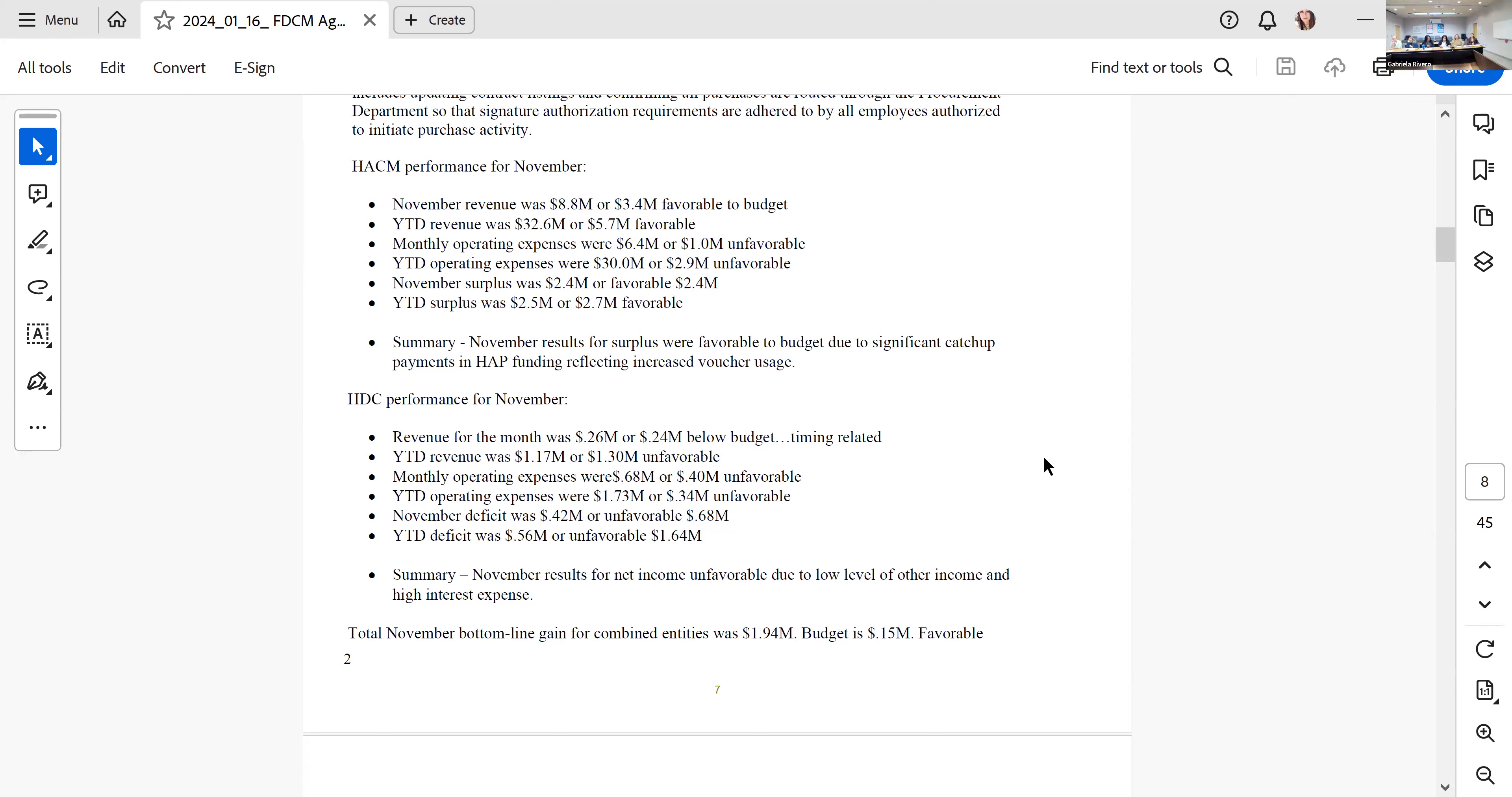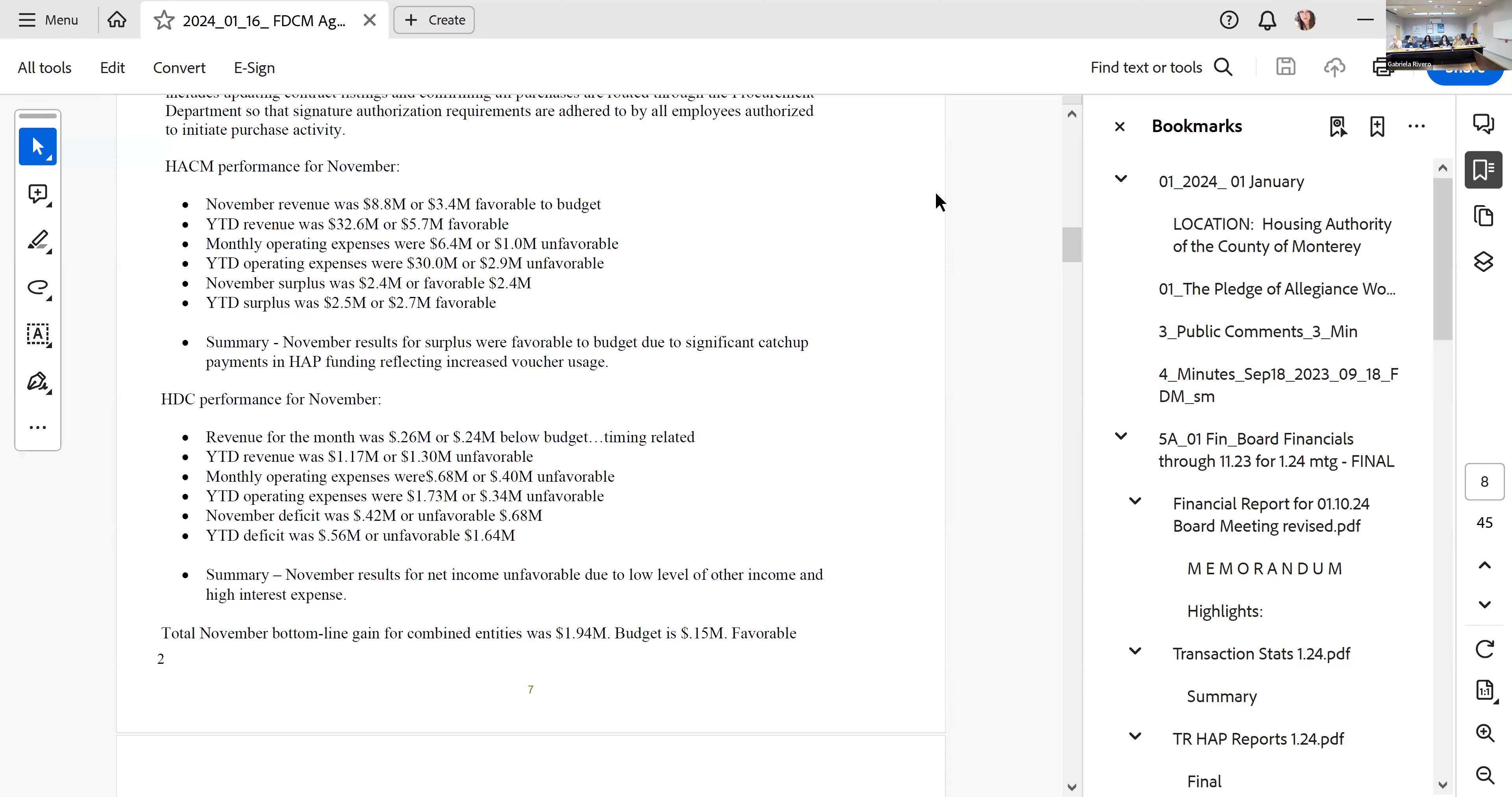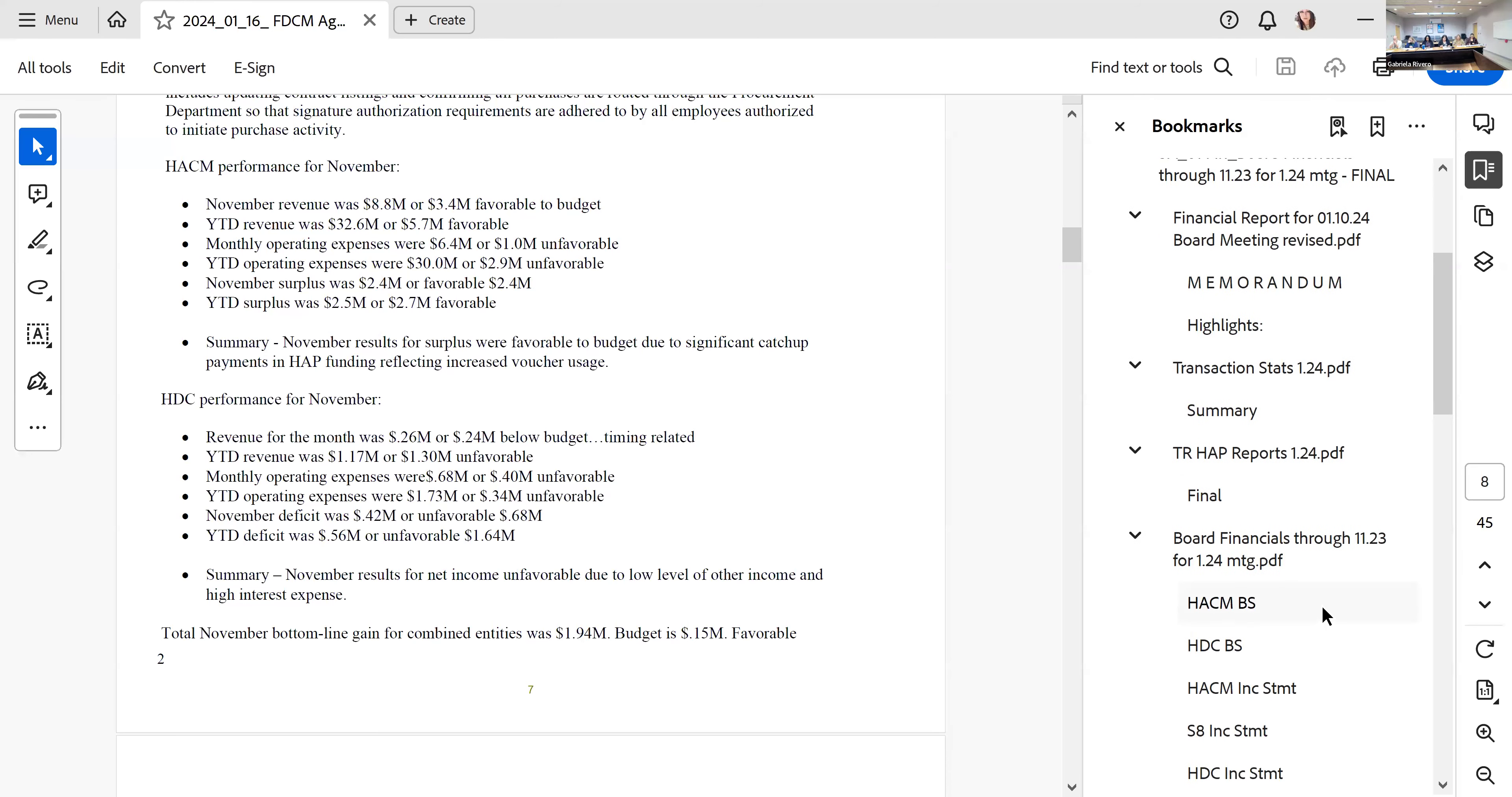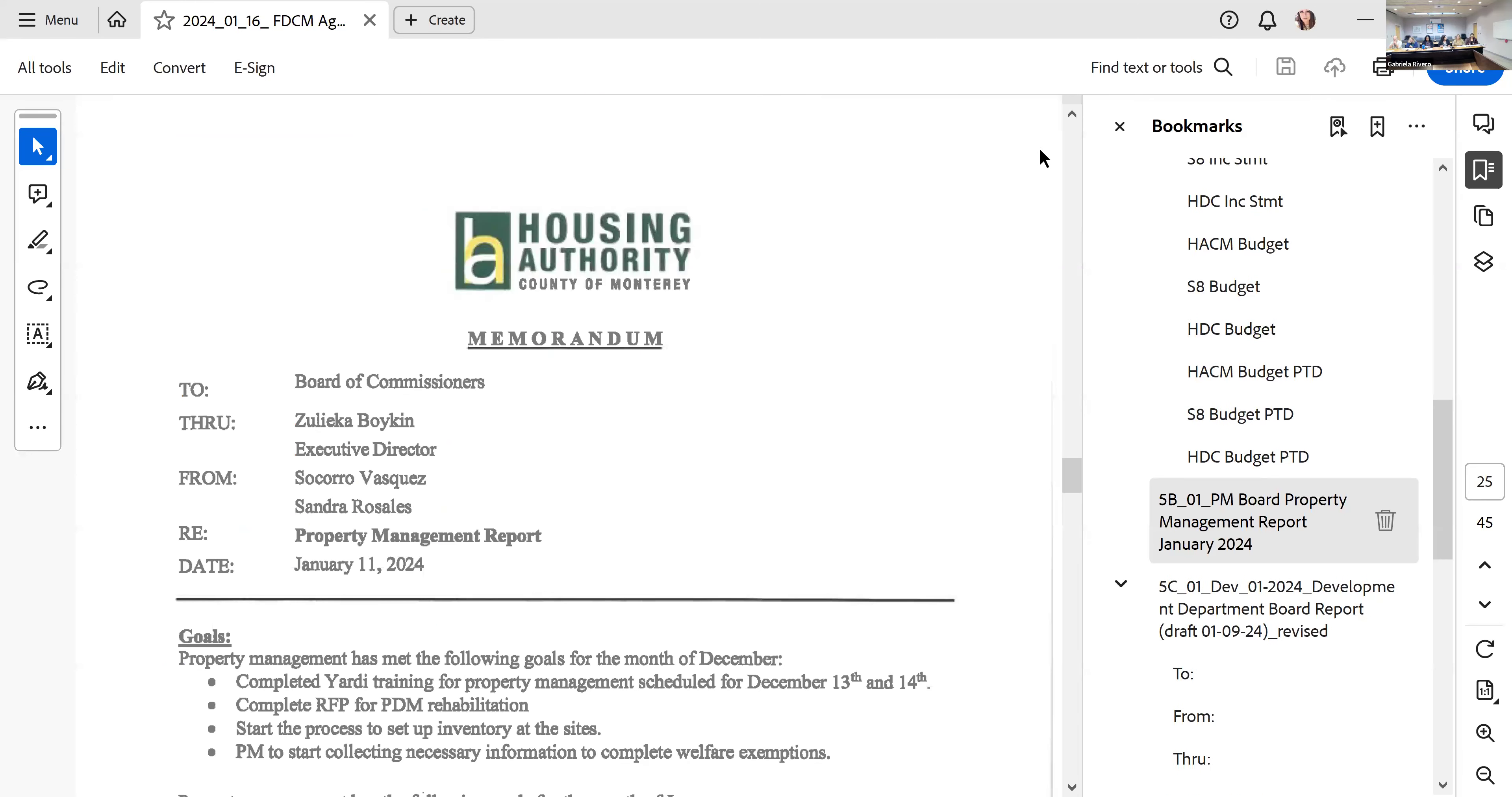Good evening everyone. I'm Socorro Vasquez, I'm one of the property management supervisors in the PM department. And to my left is Sandra Rosales, also a property management supervisor. For the month of December, property management had several goals which several were completed. We completed the Yardi training for property management managers on December 13th and 14th. The Yardi representative provided us with a lot of shortcuts that were available to us that we weren't aware of.